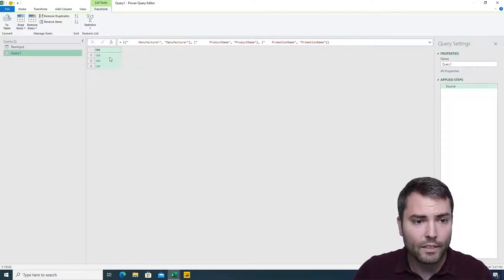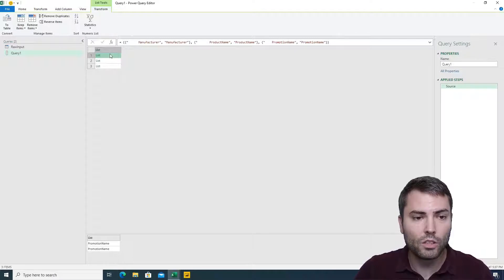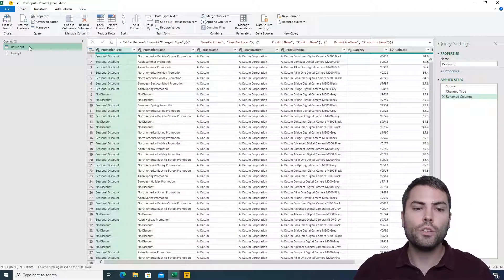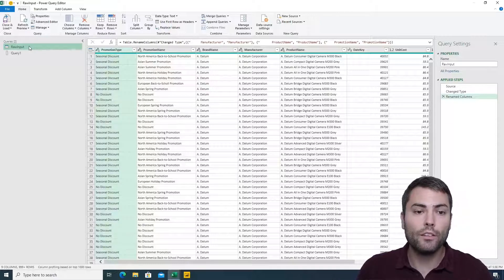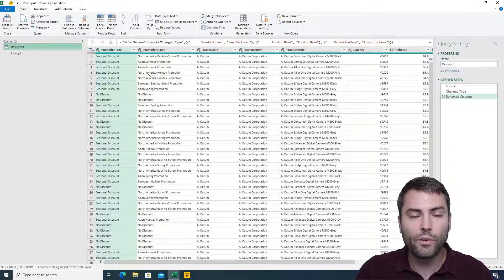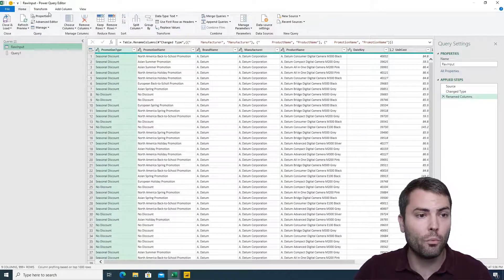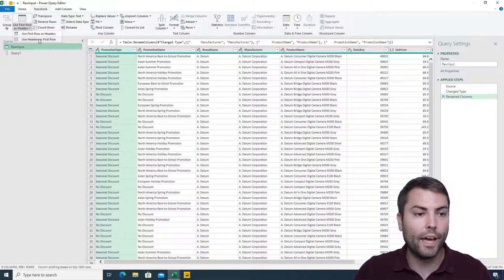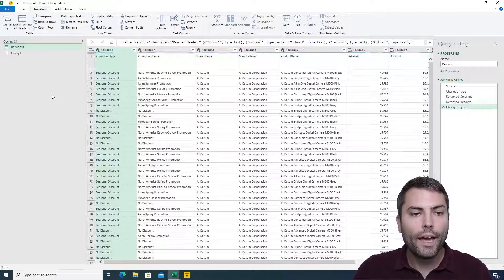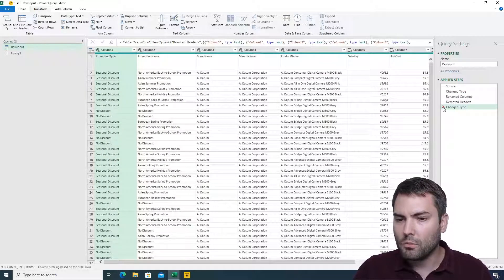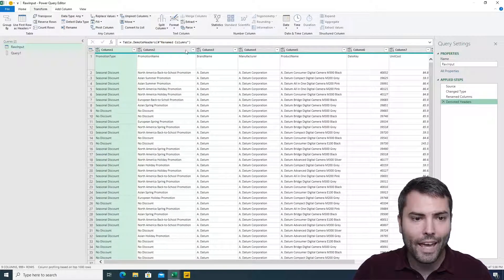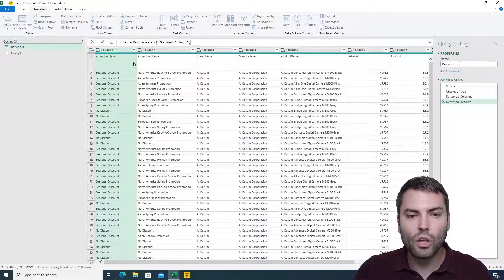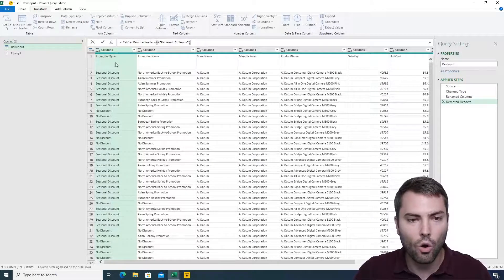We know that each of these lists holds the previous and the new column name. The first step is to get the column names. The easiest way is to use 'Demote Headers' or 'Use Headers as First Row,' then always remove the 'Changed Type' step. We know that we need to access the first row of the table.